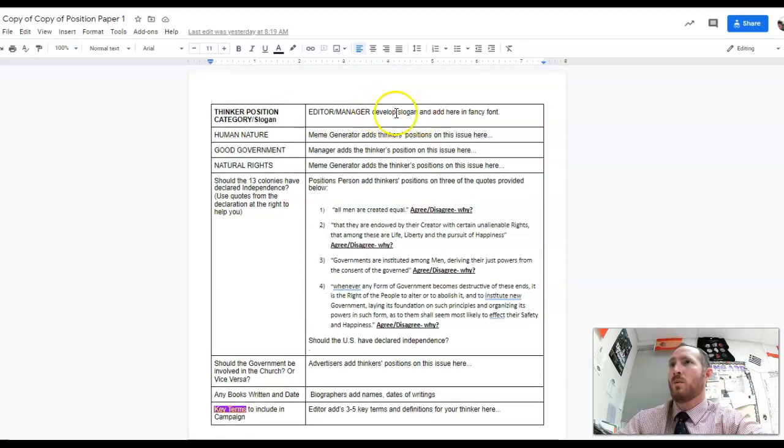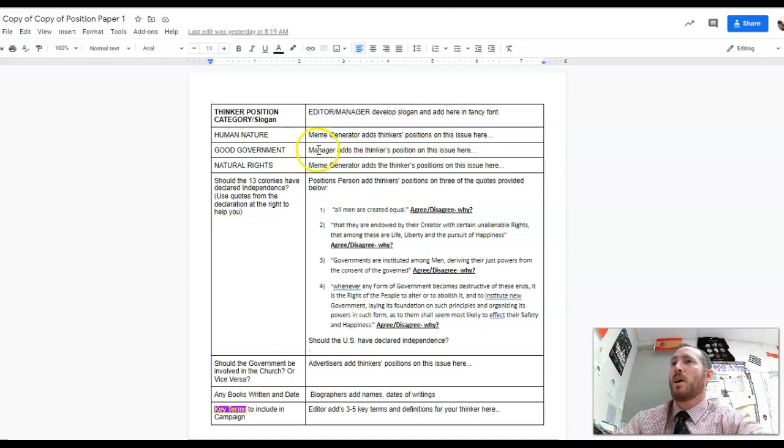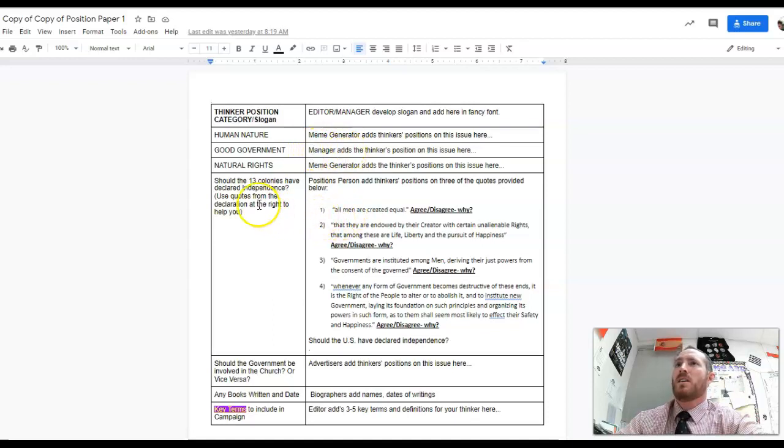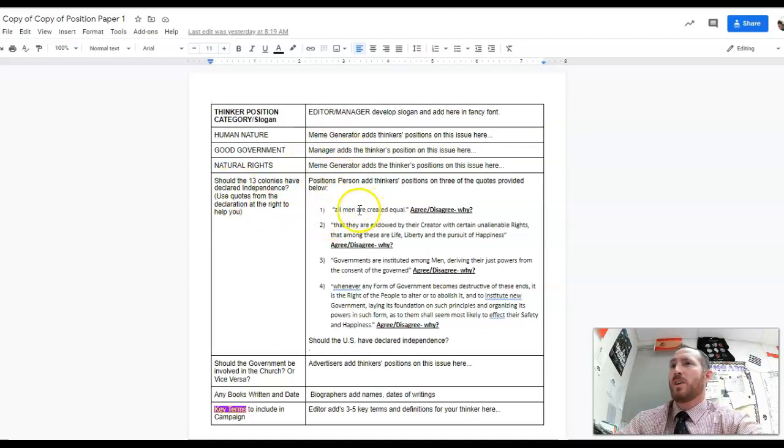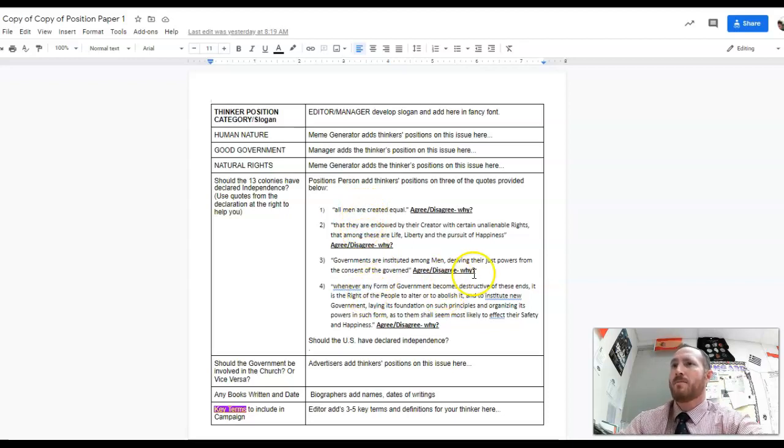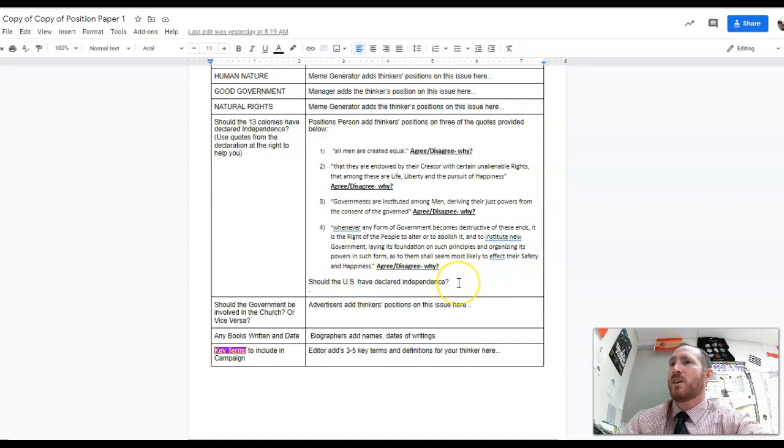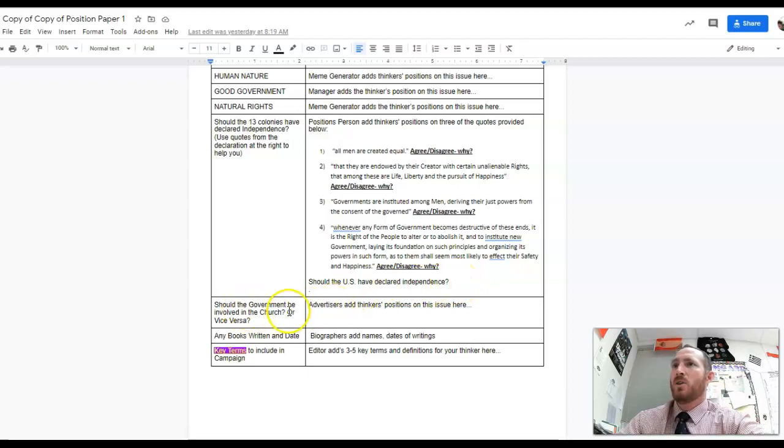Working with the manager, the print media person should do human nature and natural rights. The manager should talk about what is good government. The positions person should have figured out the Declaration of Independence quotes and whether your person agrees why or why not. The final thought is should the United States have declared independence.